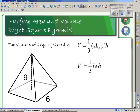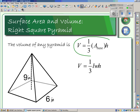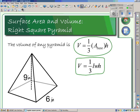Next we want to look at volume. Volume is very straightforward. The formula for any pyramid — specifically for a square or rectangular pyramid — is one-third times length times width times height. We'll use inches for units here. The height in this formula is the perpendicular height, the overall height of the pyramid.